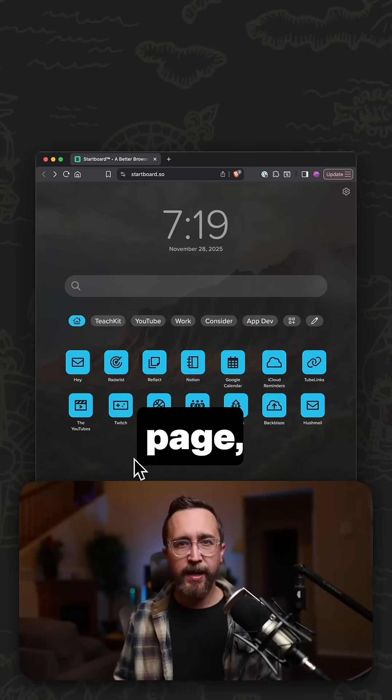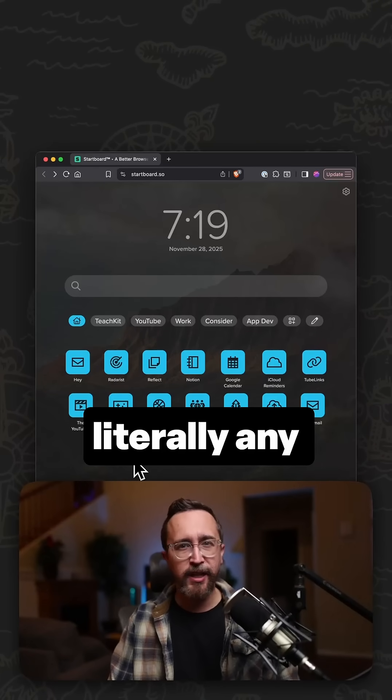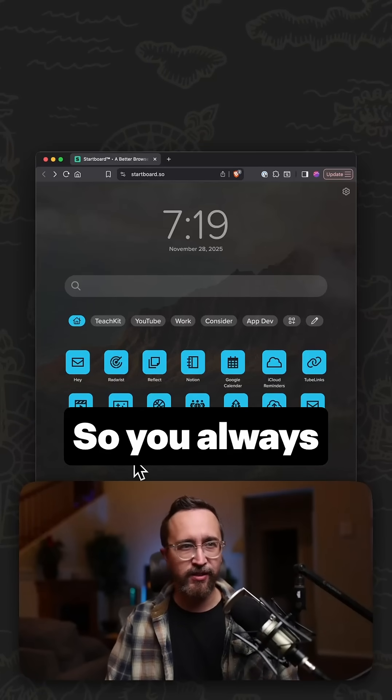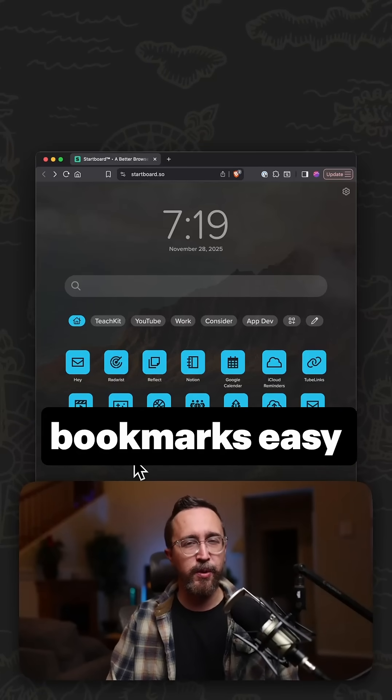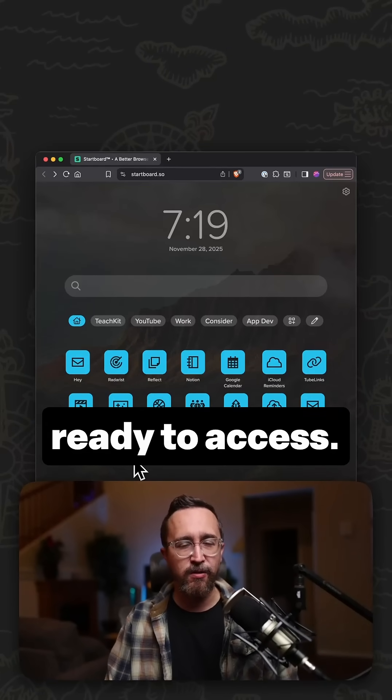It's a web page, and so it works on literally any browser and any device, so you always have your bookmarks easy and ready to access.